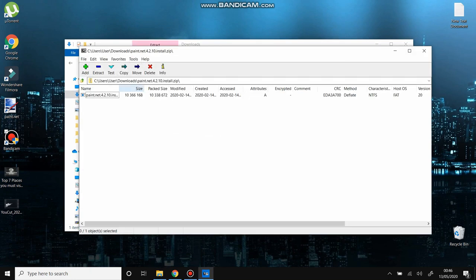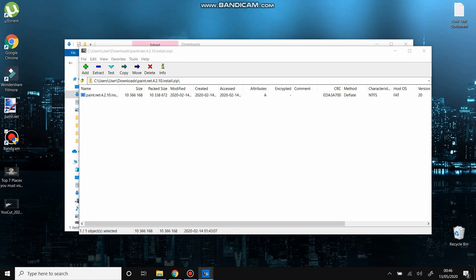And you can run the program from 7-Zip. You just double-click on it and you install or open the file however you want.